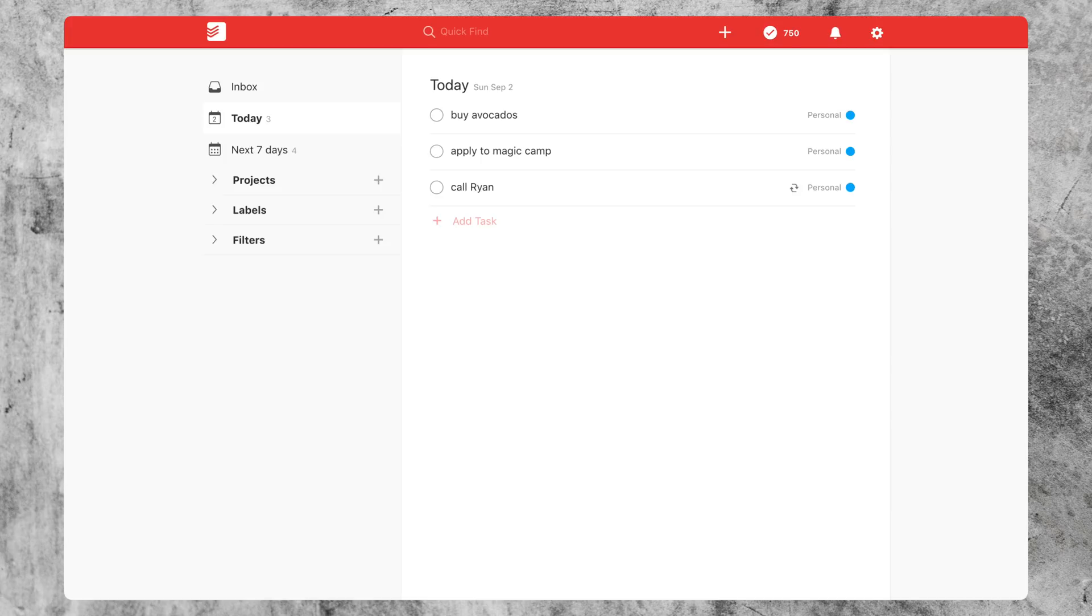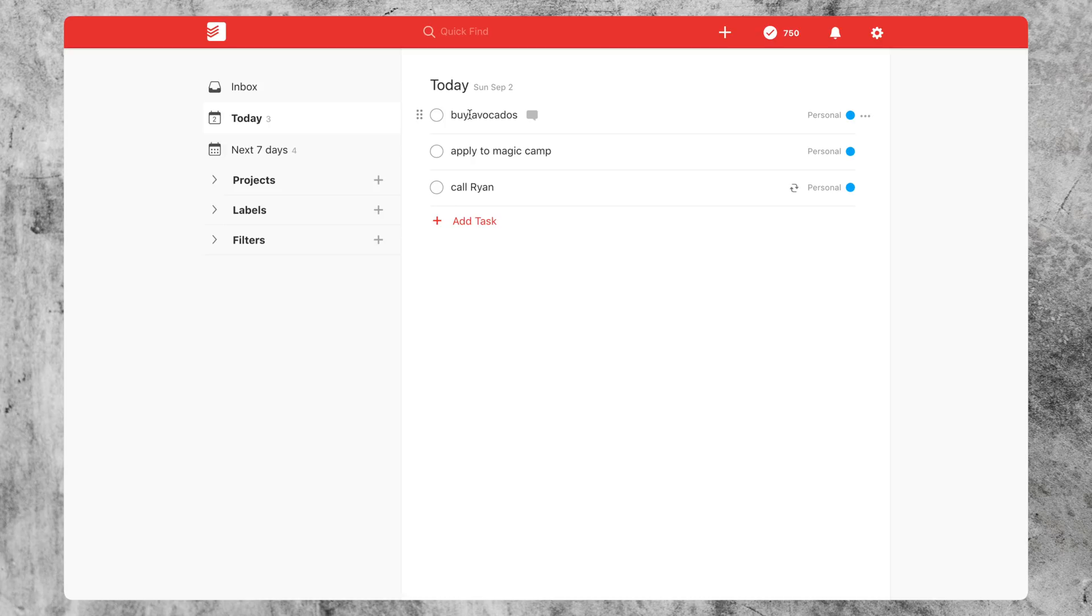So the first pro tip I have for you is you can actually multi-select tasks. Yeah, I didn't know about this until very recently and I was blown away. So as you can see, there's no checkboxes to multi-select.